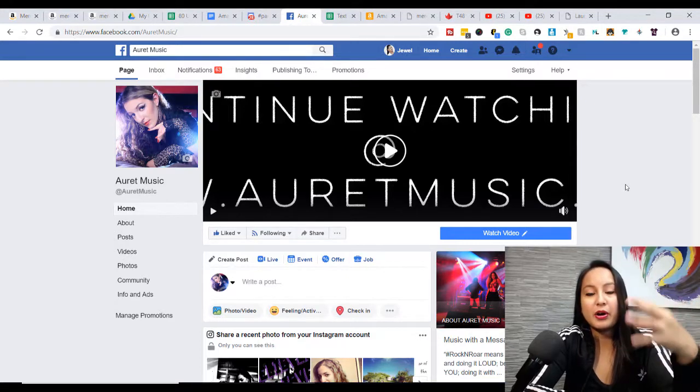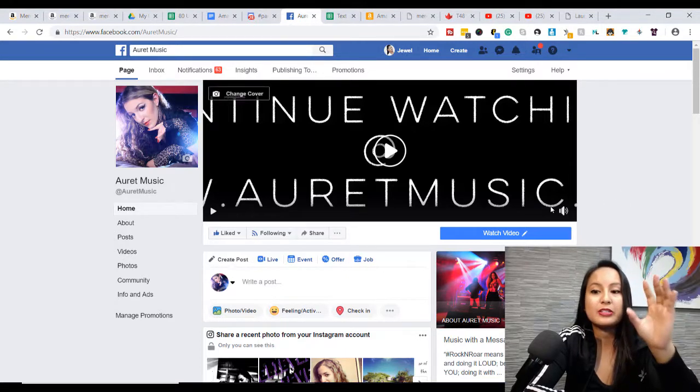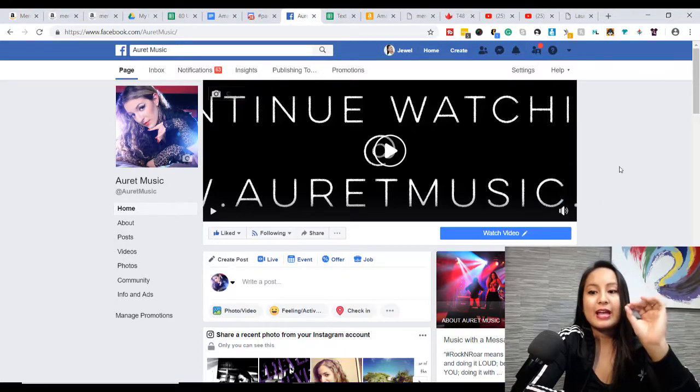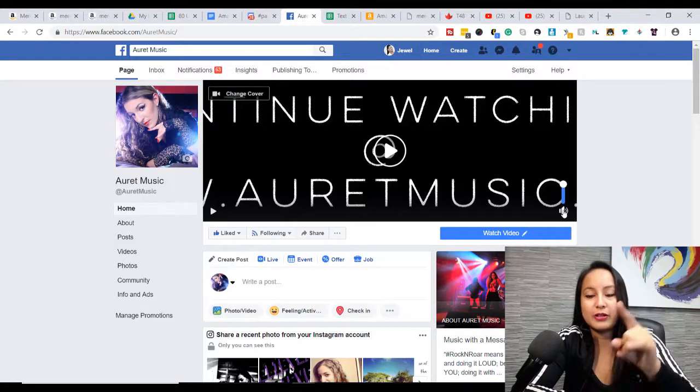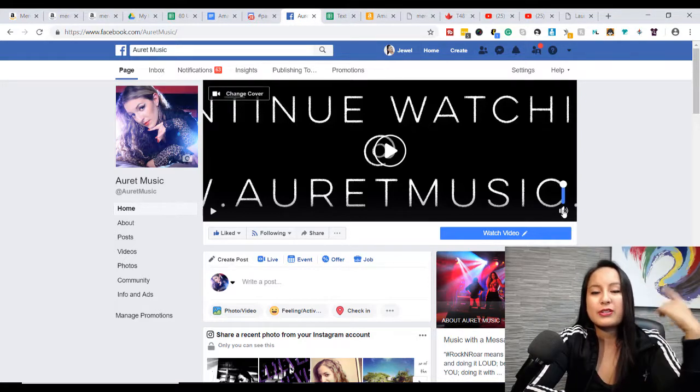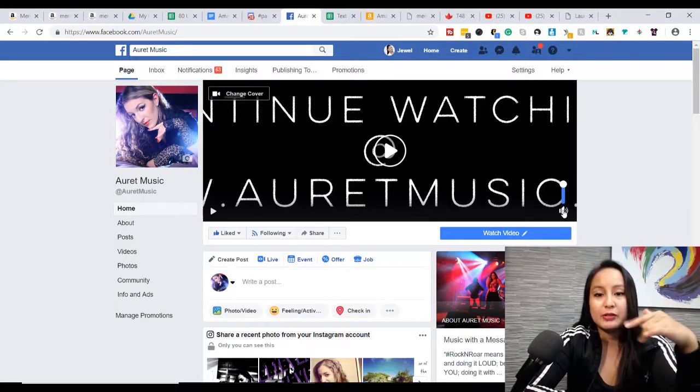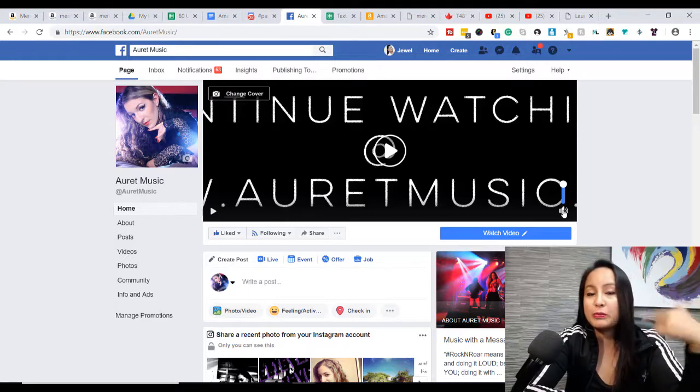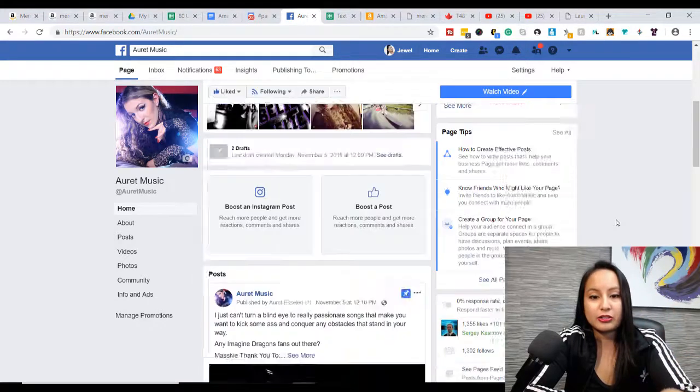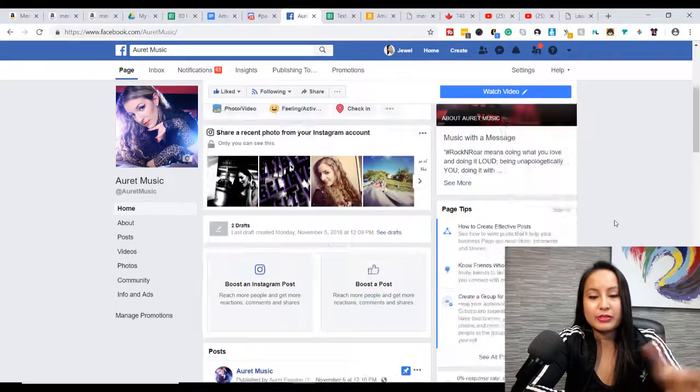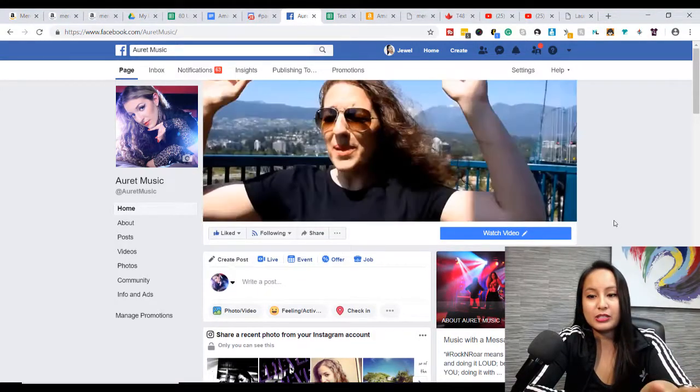So the sound's not automatically gonna be there. People need to go in and click the volume button on the bottom right-hand corner to actually hear the sound, but they'll see the video in any case, and it will loop and loop until they start to scroll down, and then they won't see it anymore.